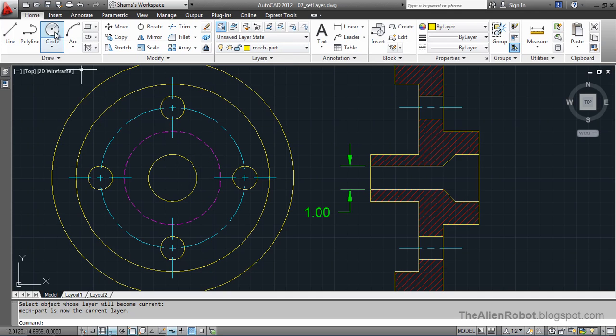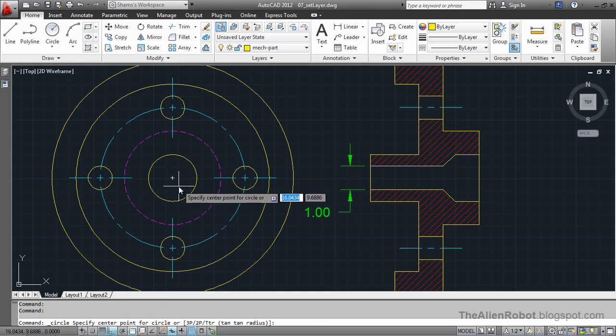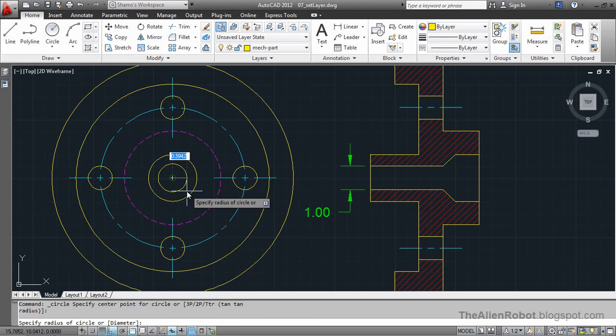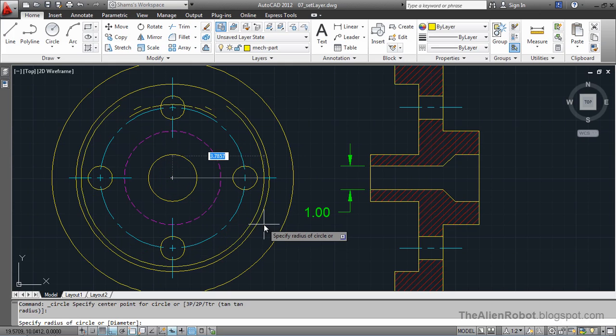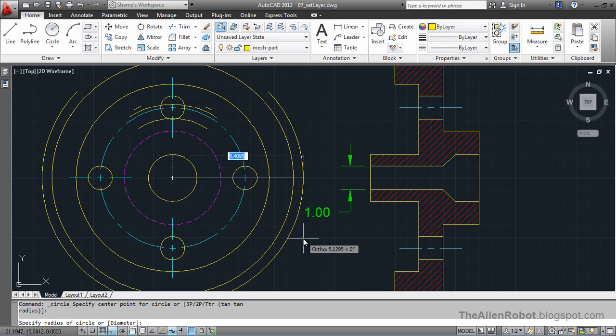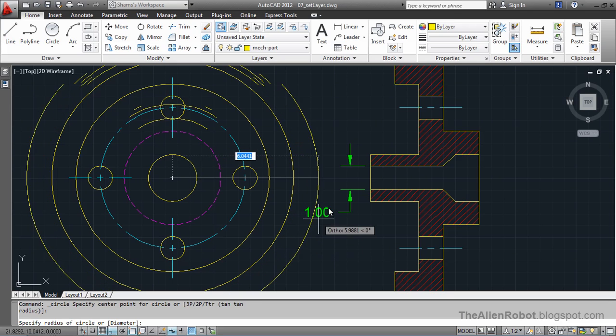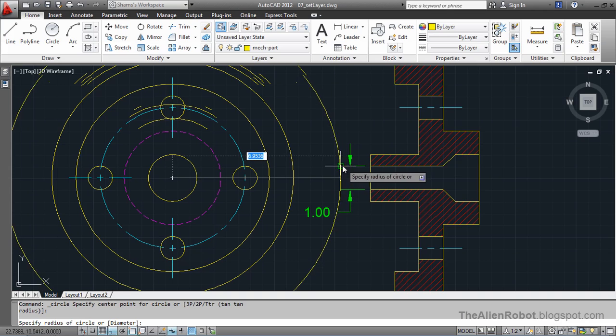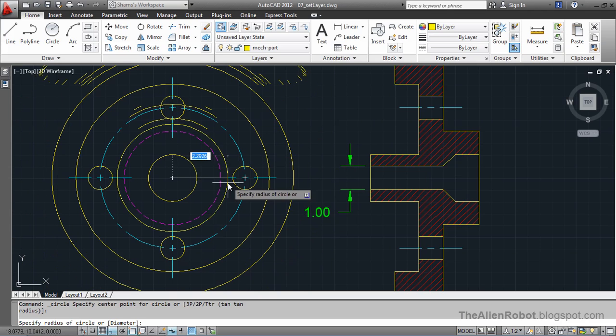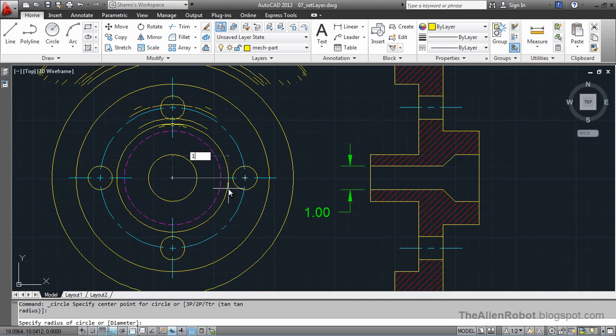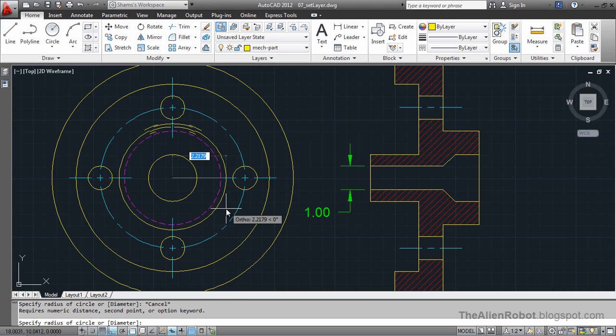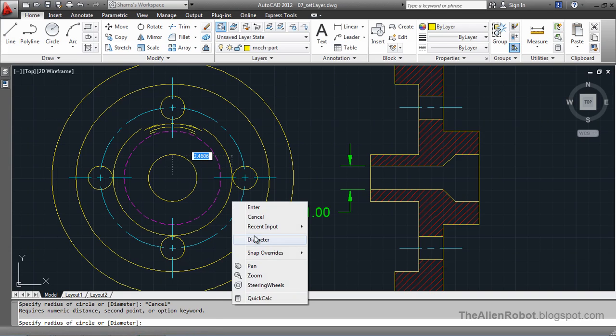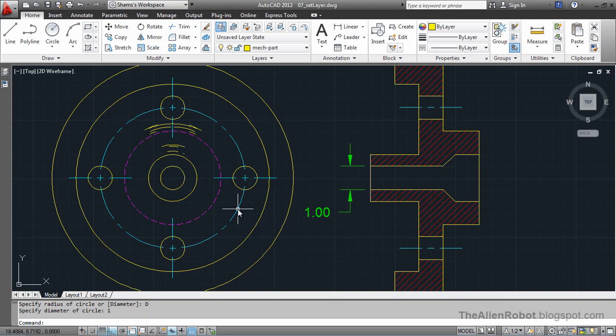Now, I'm going to launch the circle command and make a circle right here and our circle has a diameter of one unit. I'm going to right click and select diameter and enter one unit and press enter.